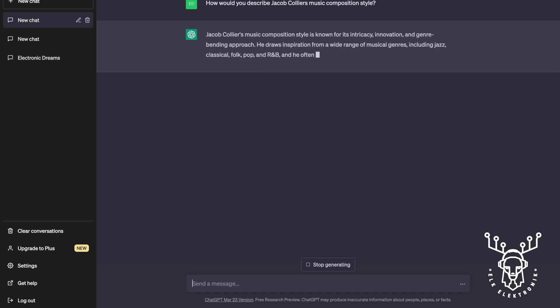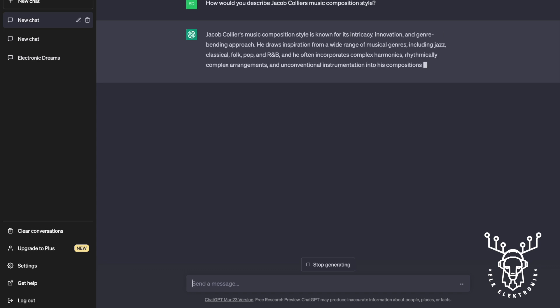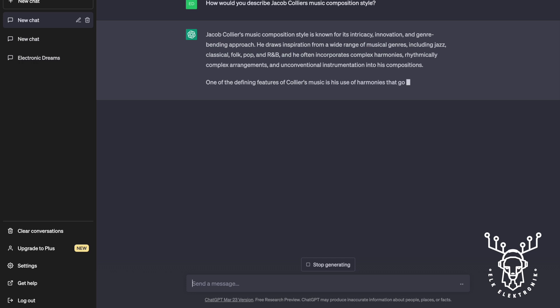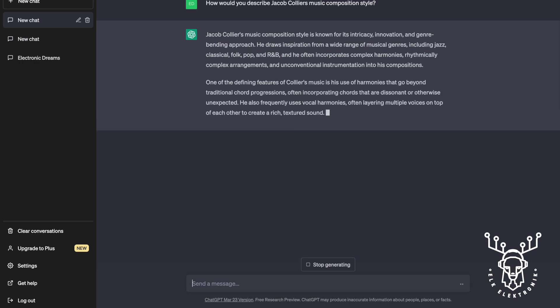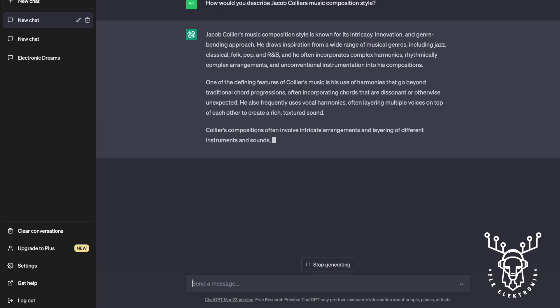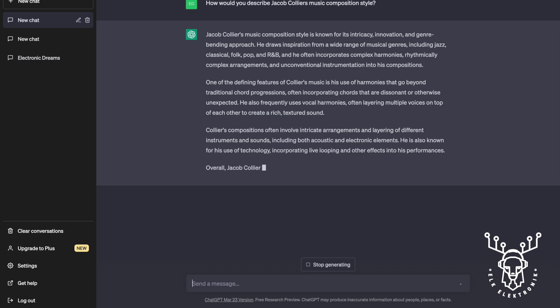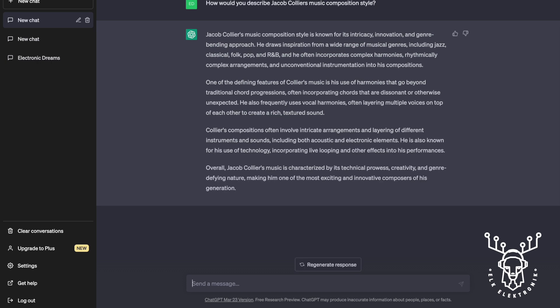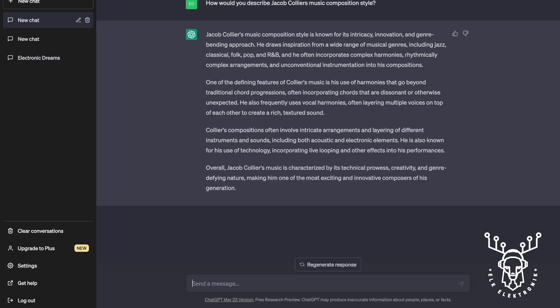Intricacy and innovation — yeah, that's cool. Technical prowess, creativity and genre-defying nature, making him one of the most exciting and innovative composers of his generation. Awesome. All right, let's see now if we can...